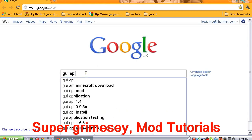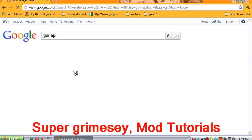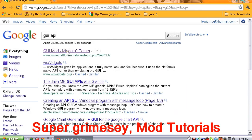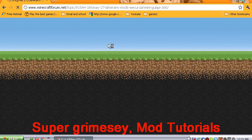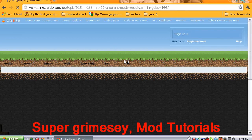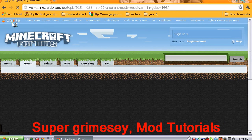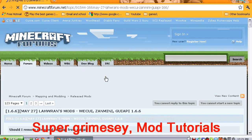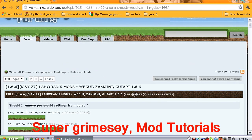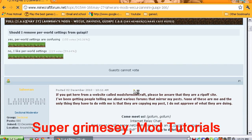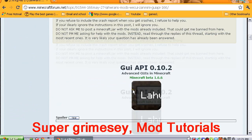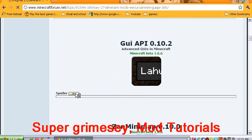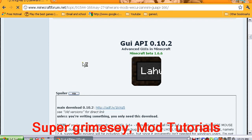You want to type that into Google and come to this Minecraft forum page. As you see in my last video, Minecraft forums and the Minecraft wiki are back up. You want to just scroll down to this one, click show, then click the download button.